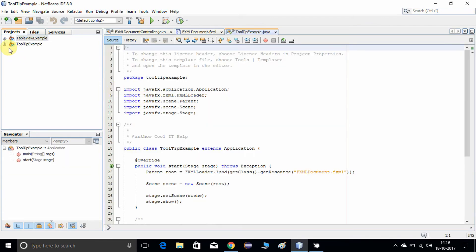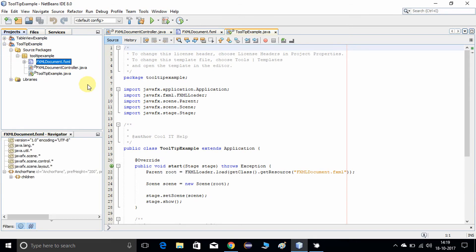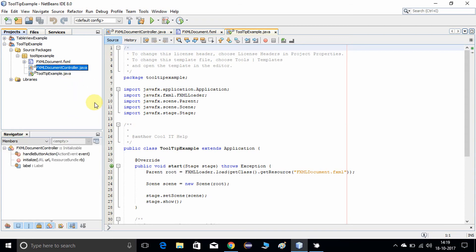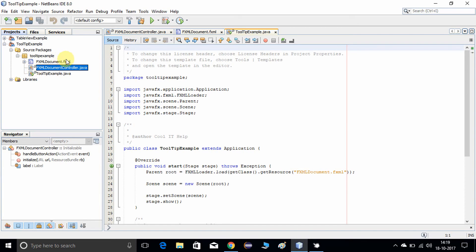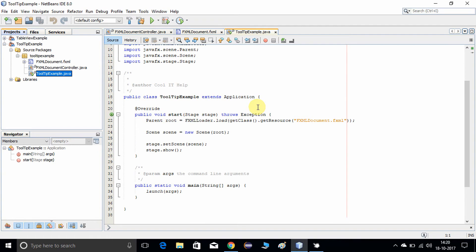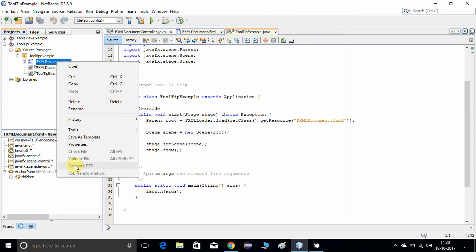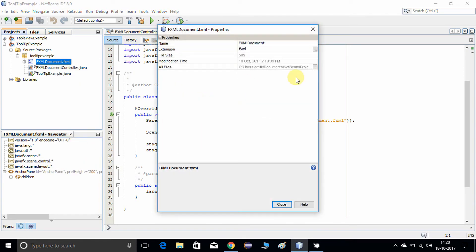Now it is set up. On the left side, let me expand it. As usual we have these three files: the FXML GUI component file, the controller which is going to handle all the actions raised by the FXML components, and the startup file — the TooltipExample — which has a start method and is responsible for loading the FXML file.